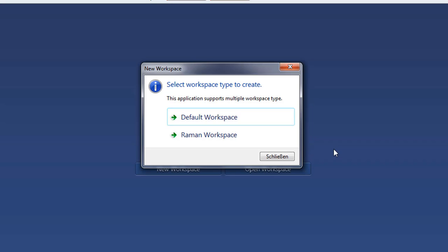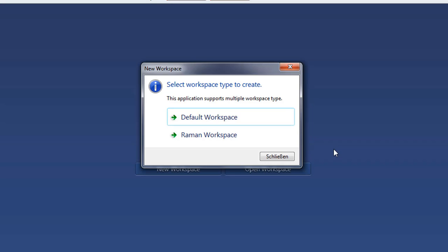You can select either a default workspace which works for all spectrometer configurations or you can create a Raman workspace which works for Raman system. I have a UVBIS system. Therefore, I decide for default workspace.